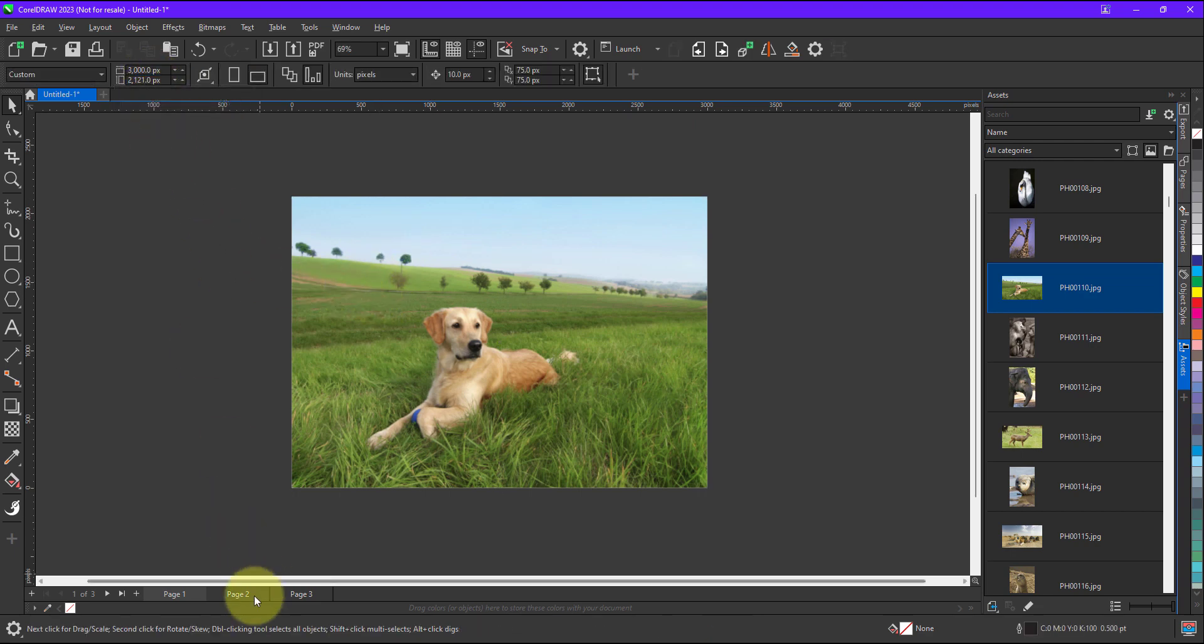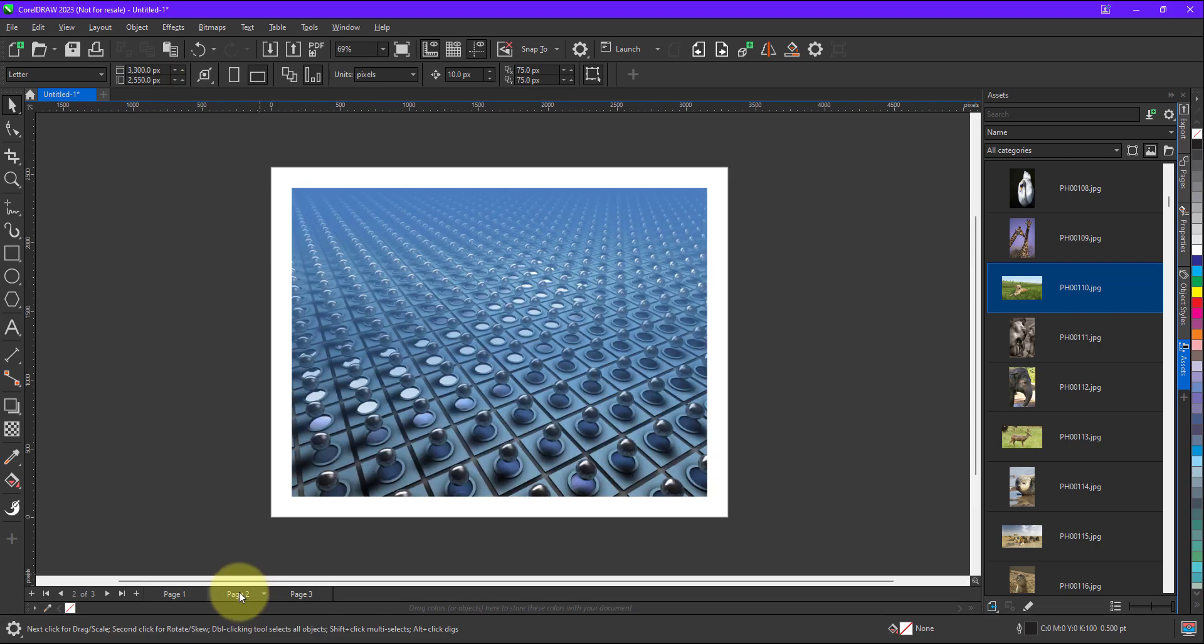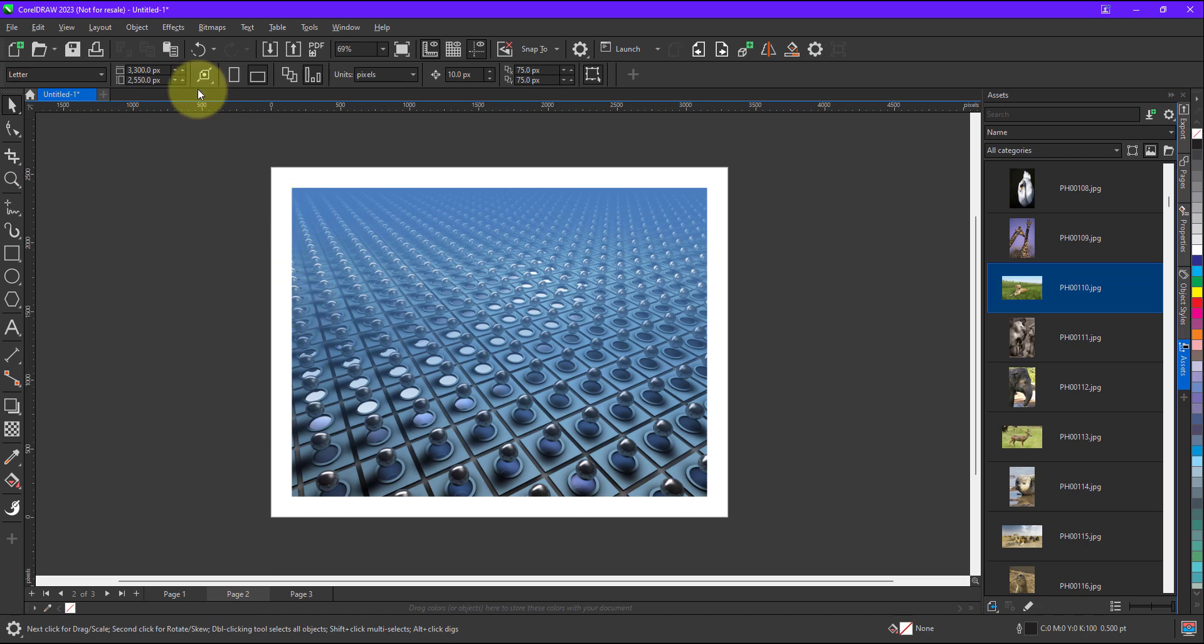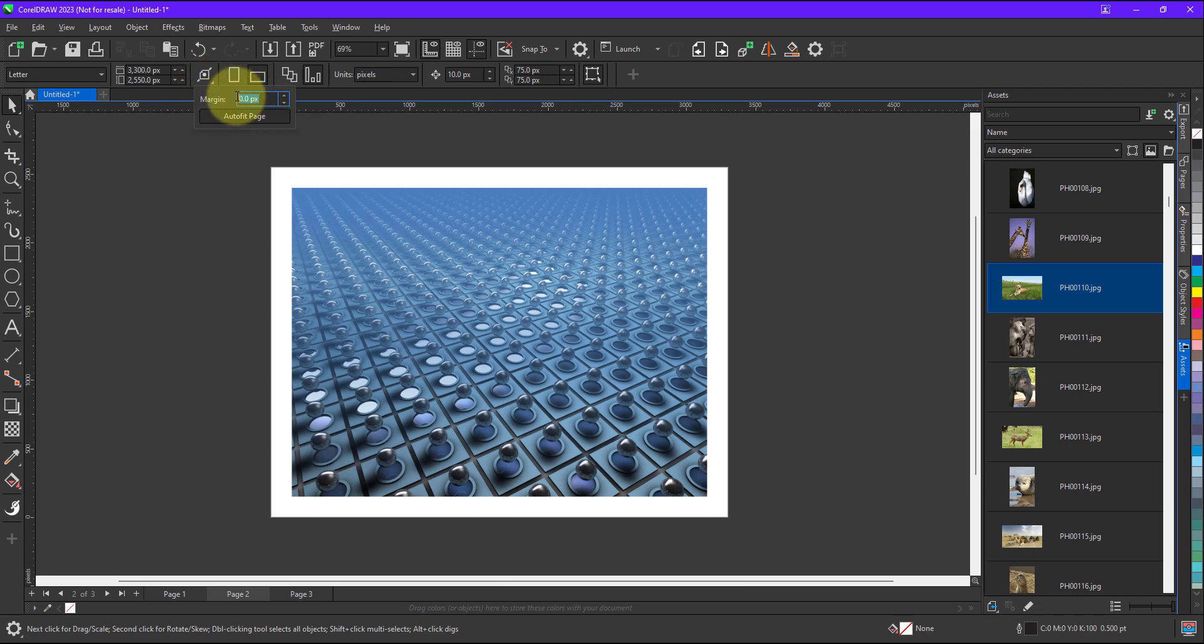Now for example, let me go to page number 2. Now this time I want a margin, but a margin of 50 pixels. So again I will just deselect everything, click on the auto fit and I will apply a margin over here. So I will keep it 50.